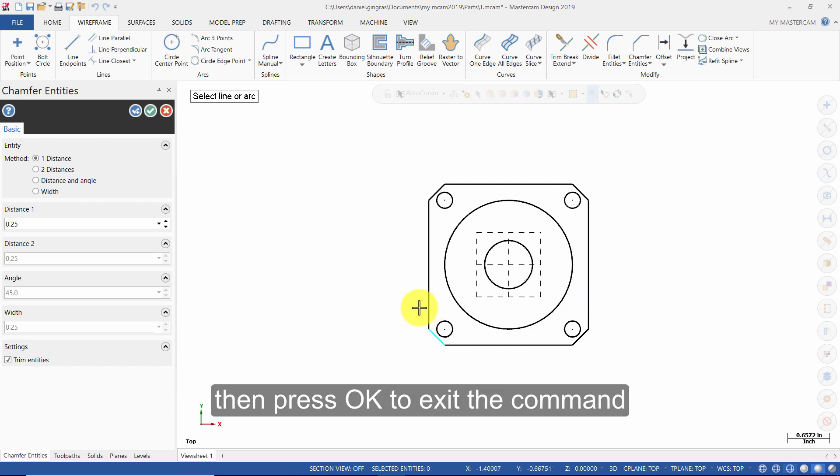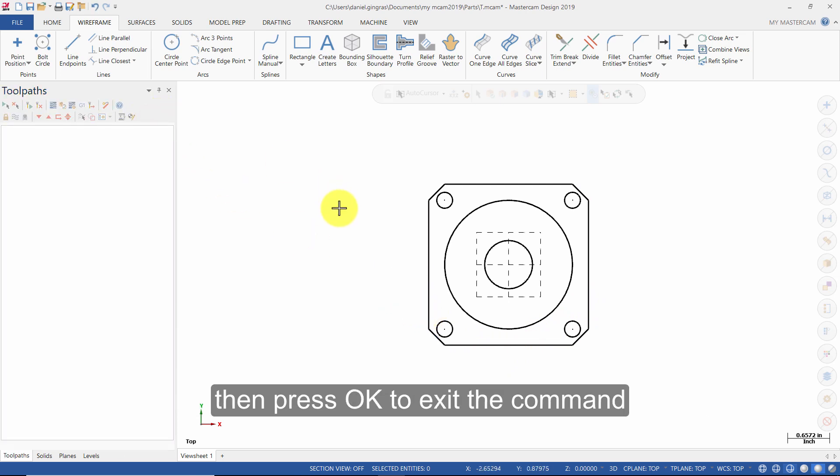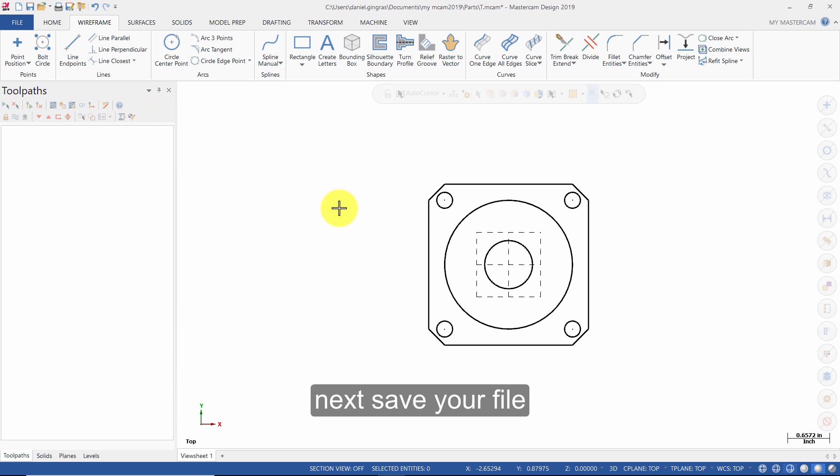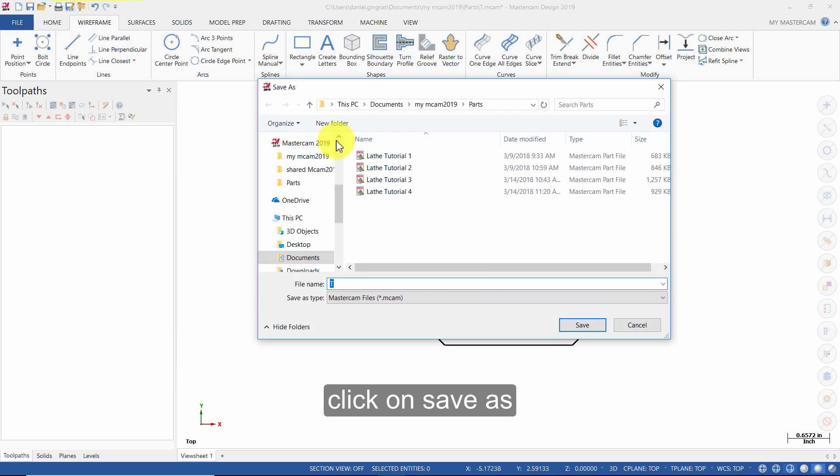Then, press OK to exit the command. Next, save your file. Click on Save As and give it a name.